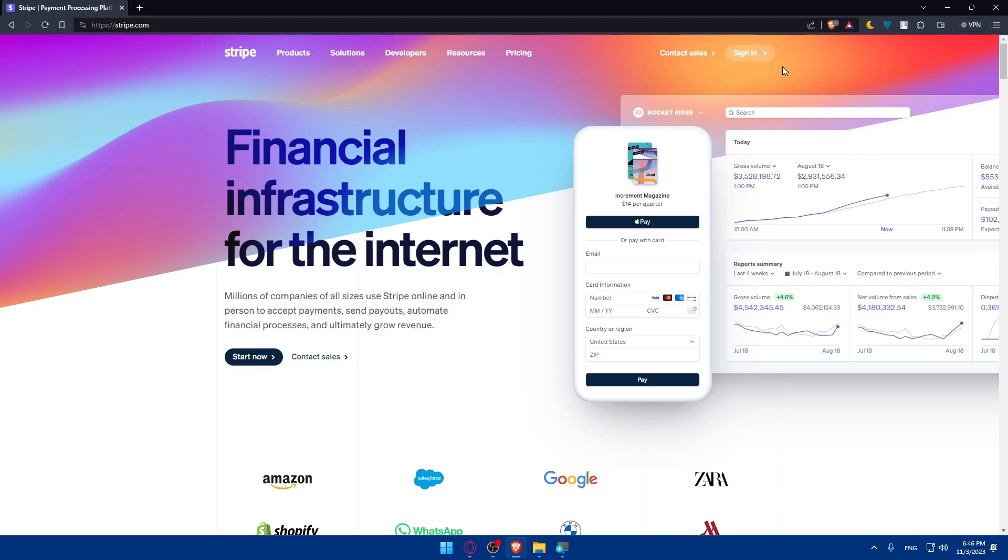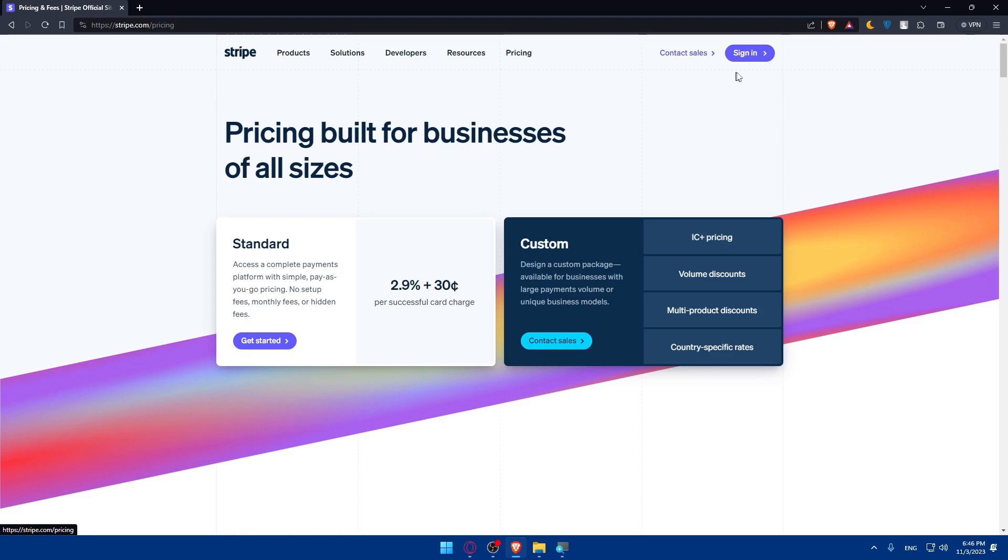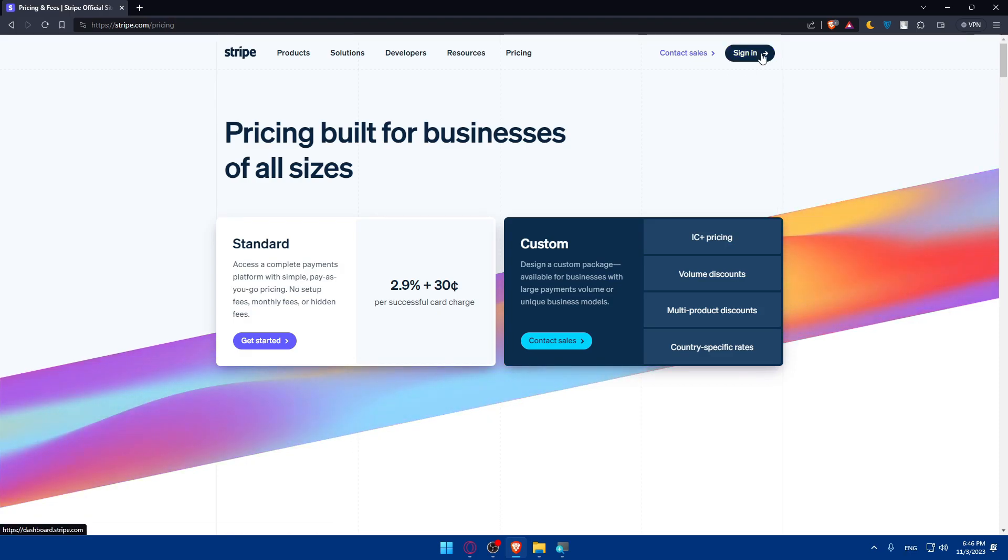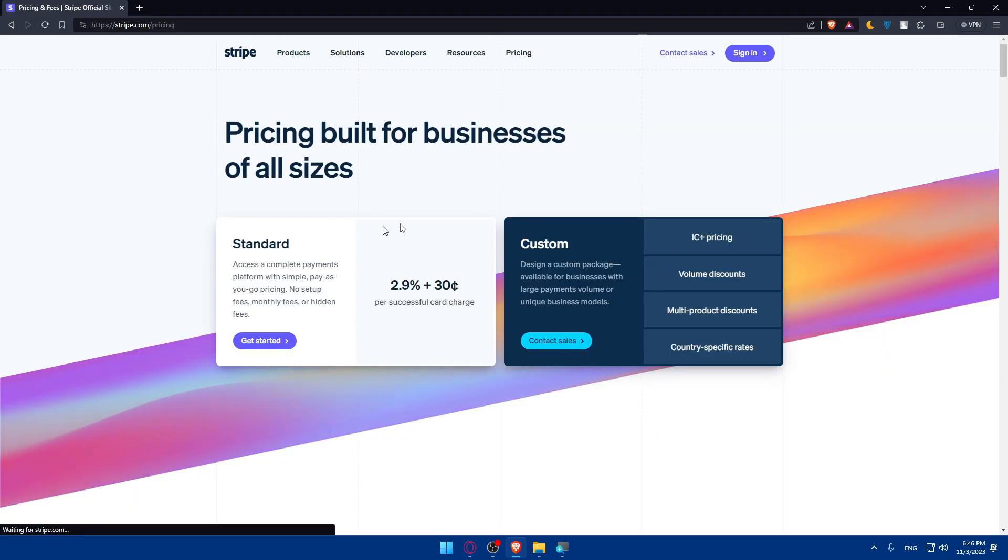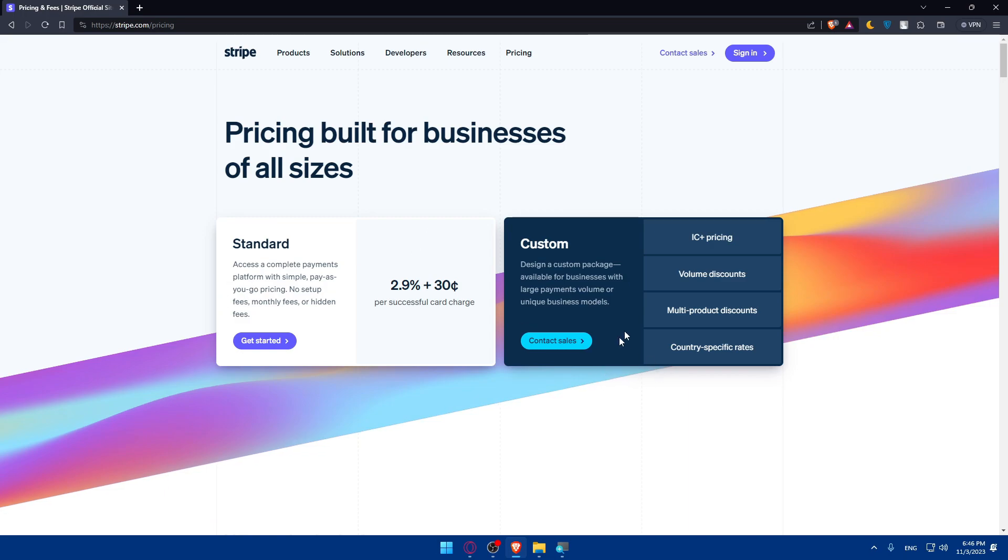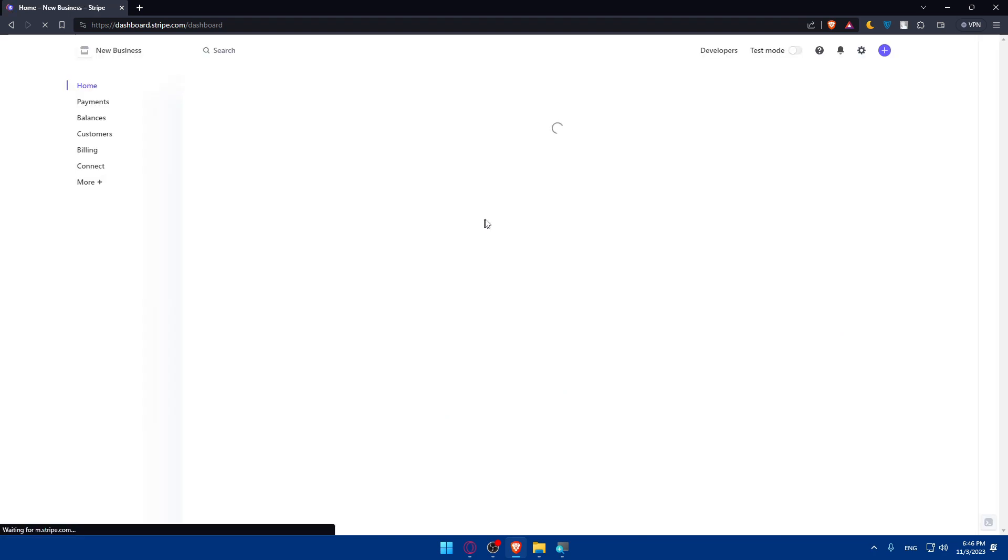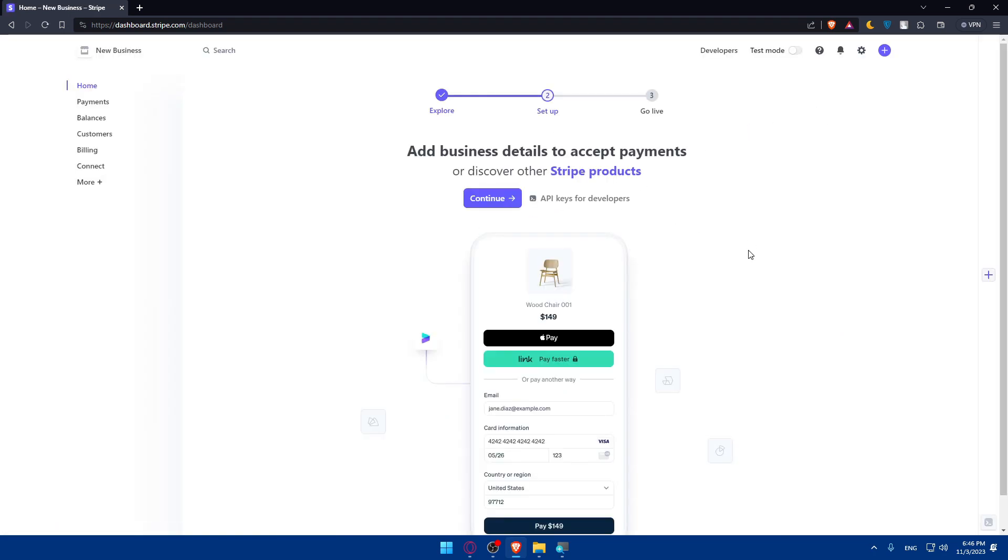Once you have an account you can simply click on Sign In at the top right corner. If you don't, you'll have to click on Get Started. I'll click on Pricing so you can see the pricing for Standard and Custom options. You can pause the video to read everything.